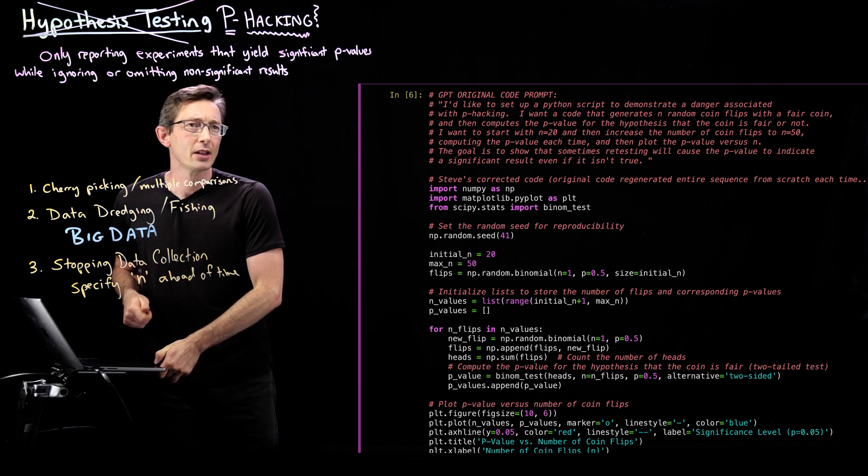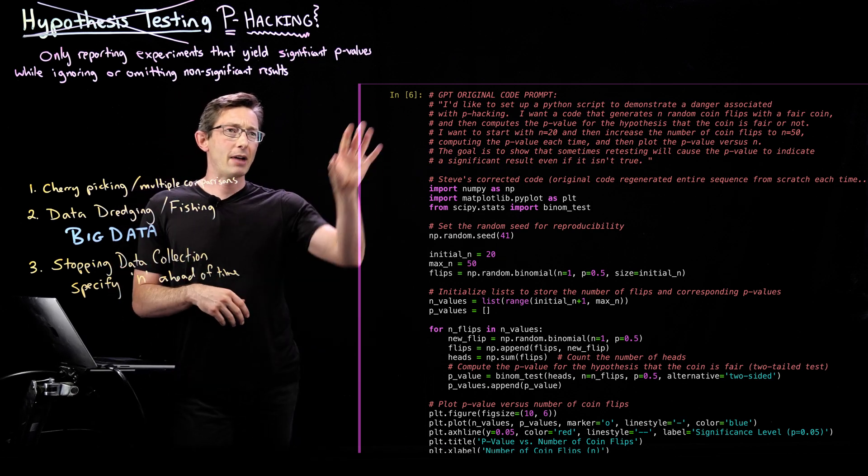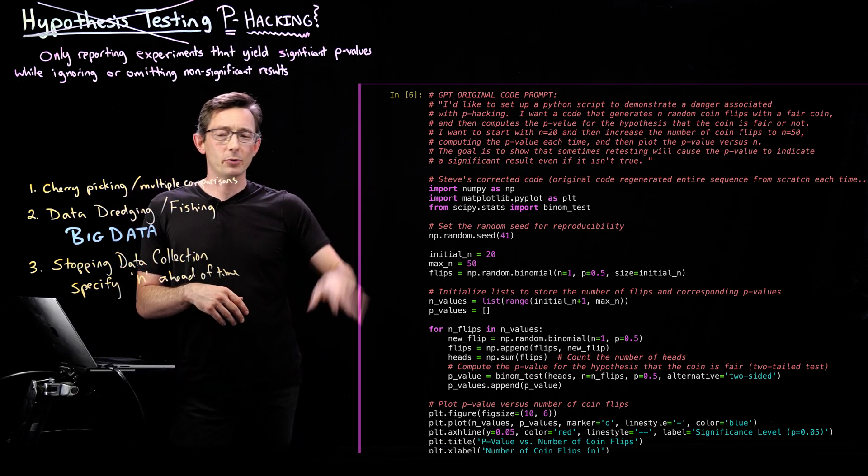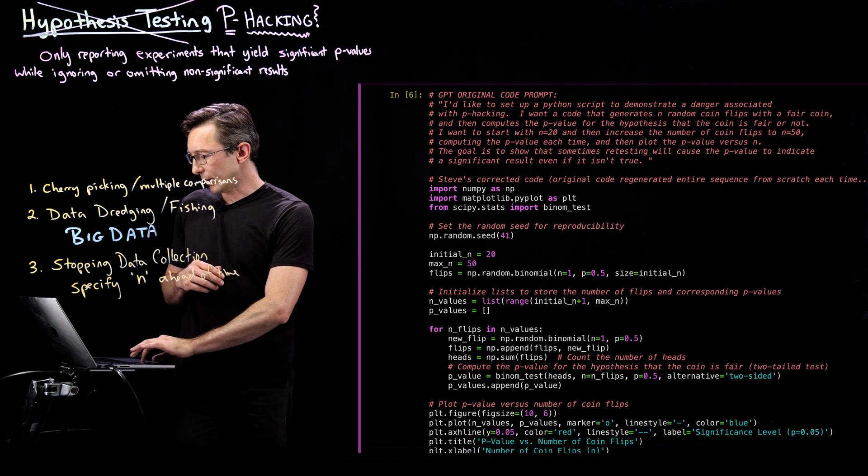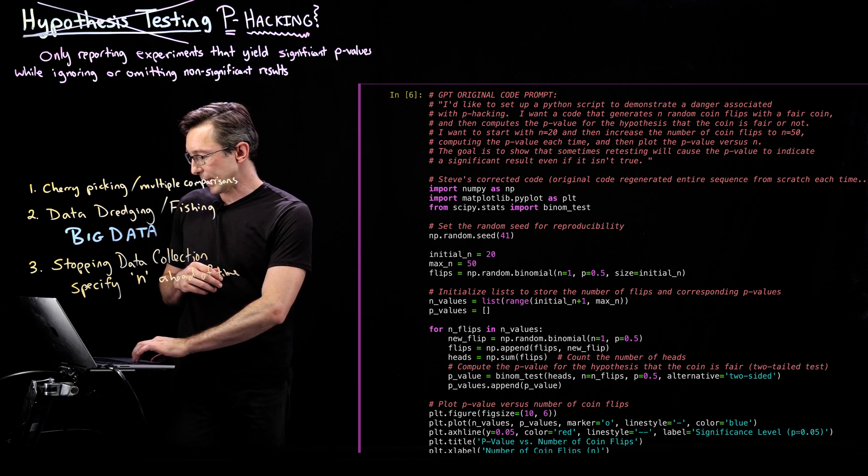And so this is actually a code I wrote in collaboration with ChatGPT. It's pretty easy to do. My original prompt was pretty simple.